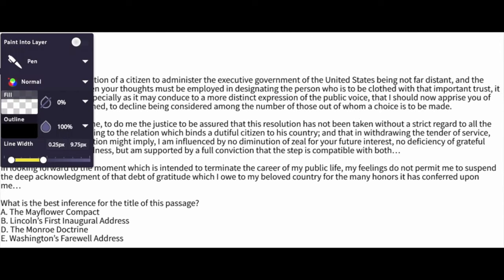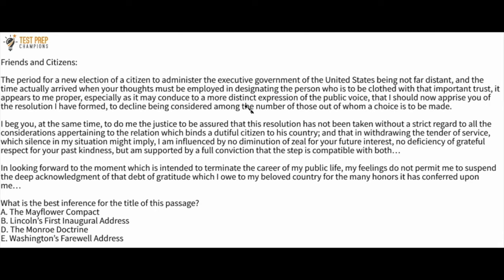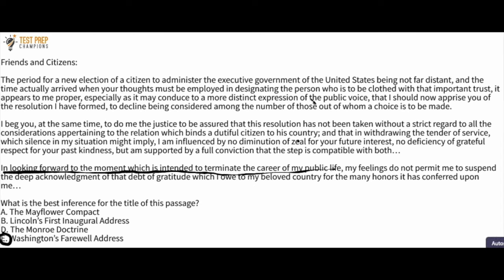The answer choices are: A. The Mayflower Compact. B. Lincoln's first inaugural address. D. The Monroe Doctrine. Or E. Washington's farewell address. The most direct clue is the phrase 'looking forward to the moment intended to terminate the career of my public life.' A farewell address means you're saying goodbye, which matches someone talking about terminating their career in public life. So E — Washington's farewell address — is the correct answer. If you got this right, really great job, as this is a harder question.